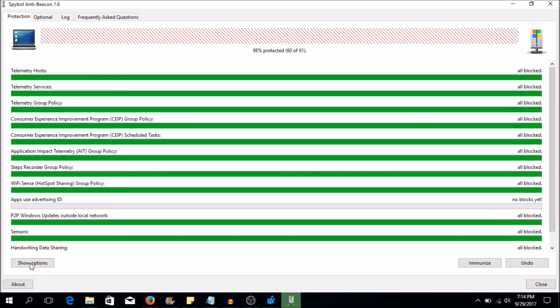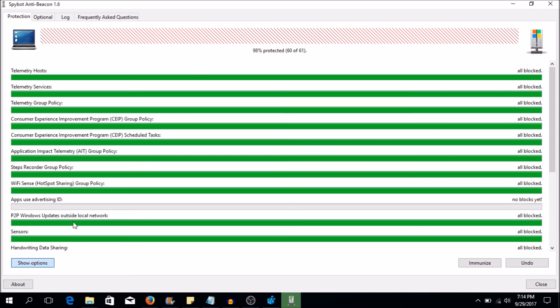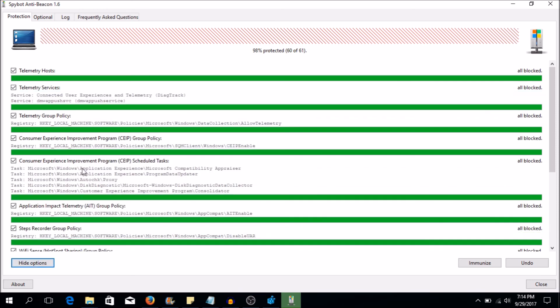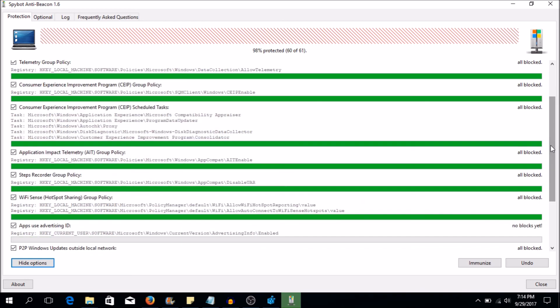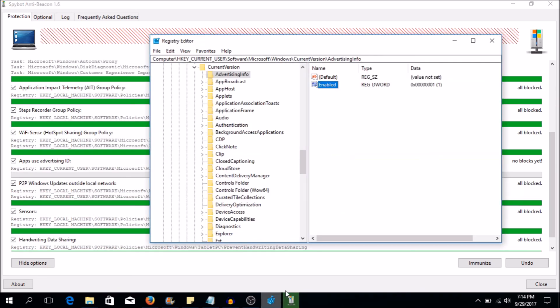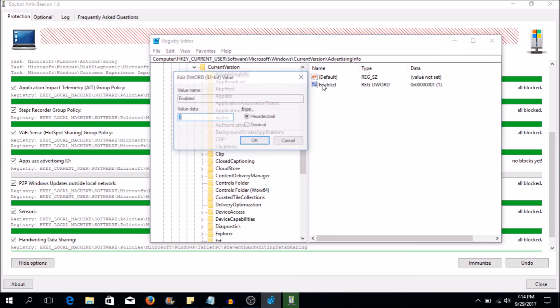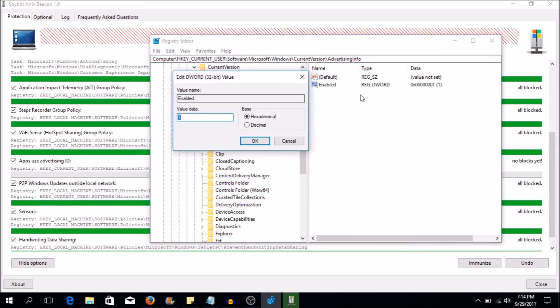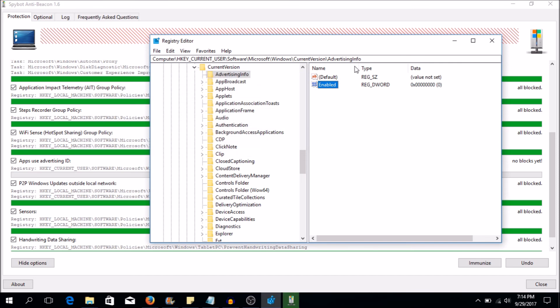It goes through all of these settings here and makes changes for you because there are so many of them. That's the point of this. But I really wanted to show how this is done. So we're going to go back here. If you want to do this manually, zero means disabled. This registry entry no longer works.